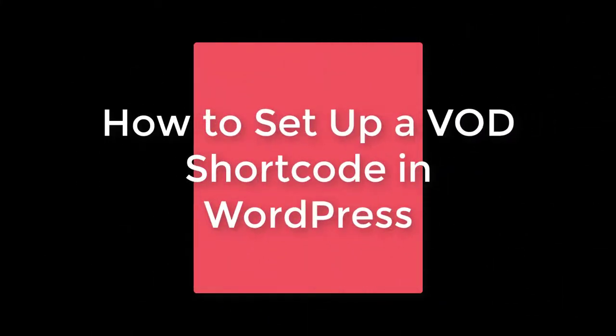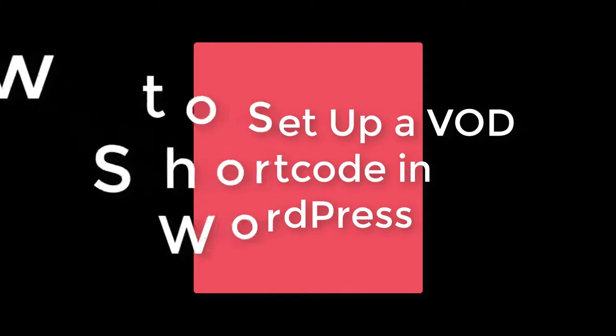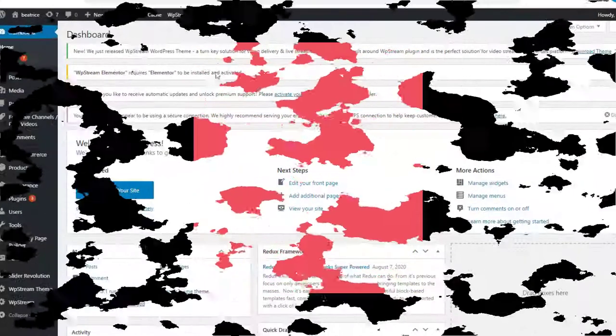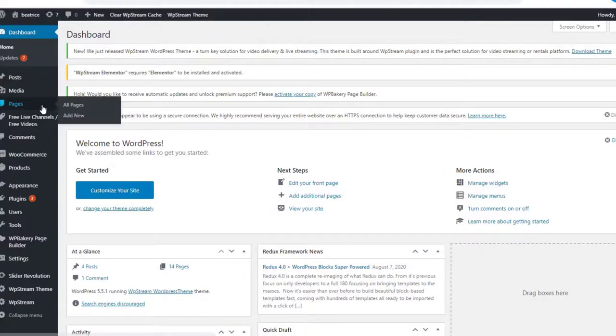Hey everyone and welcome back to another video tutorial. Today I'm going to be showing you how to set up a VOD shortcode in WordPress. First you're going to go to your WordPress account dashboard and go to pages.